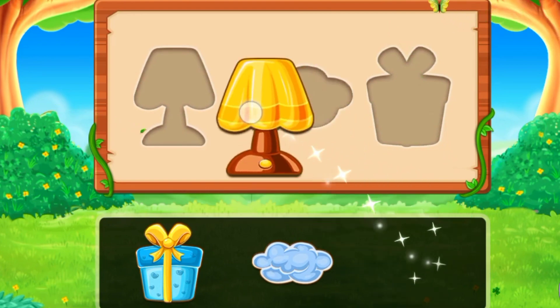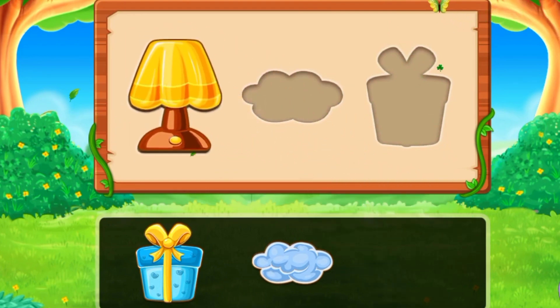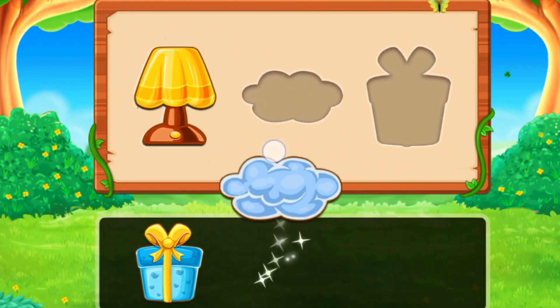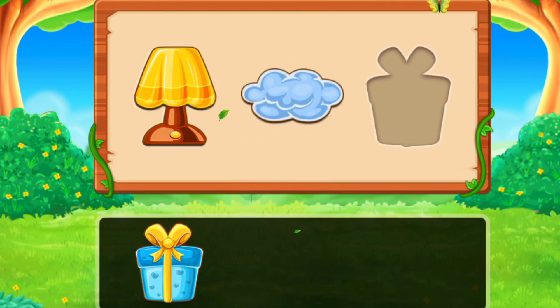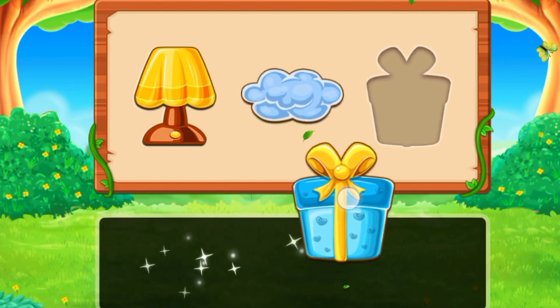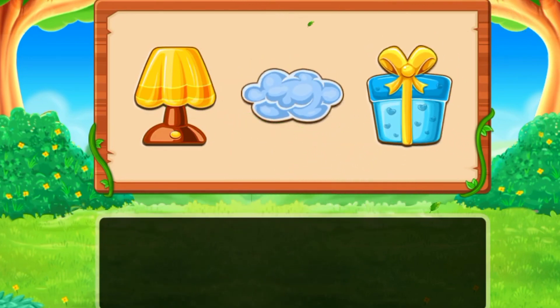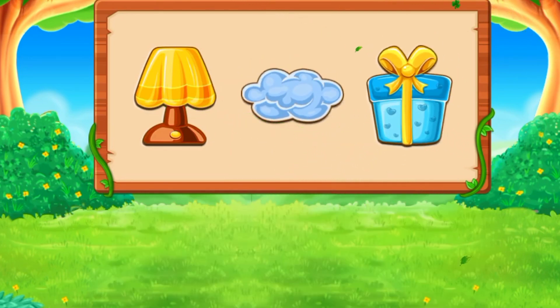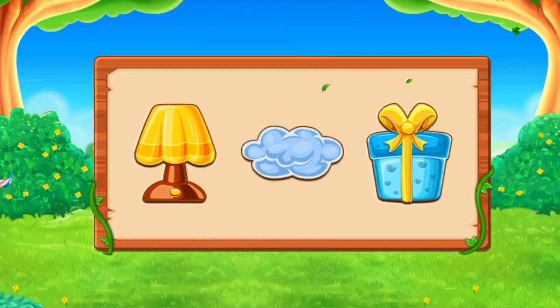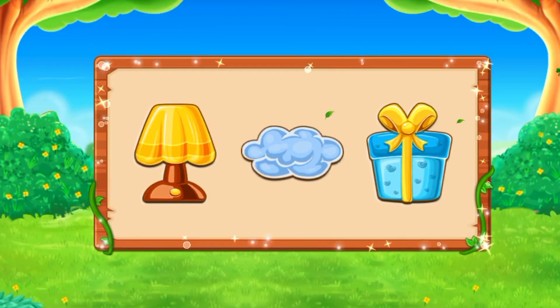Do you know what object will go here? Yes, it's a table lamp, and the cloud, and the gift box. Yes, you're right — we did it!